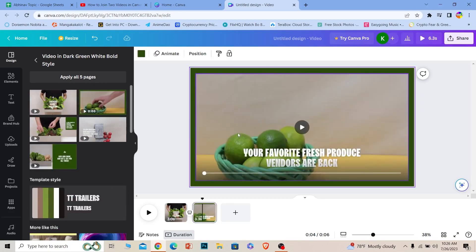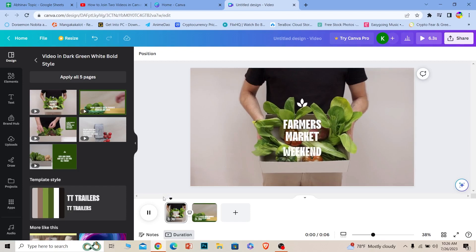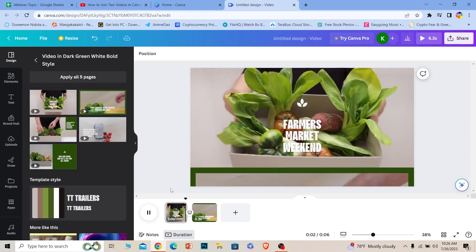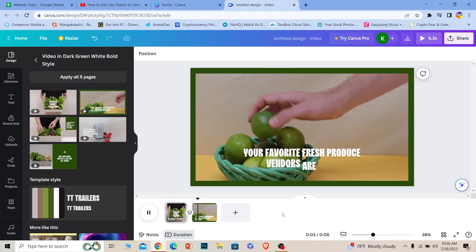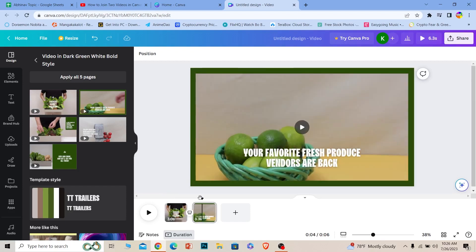And as you guys can see, the second video has been added. Now if I just play it, you can see the video has been automatically joined just like this. It will move from one clip to another.